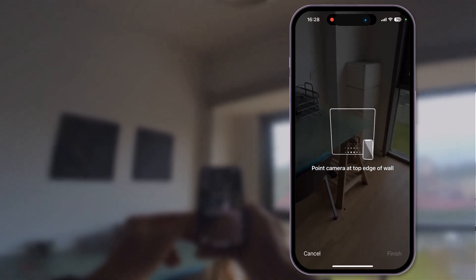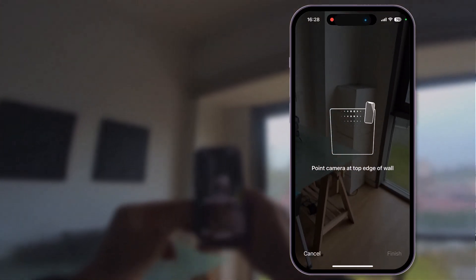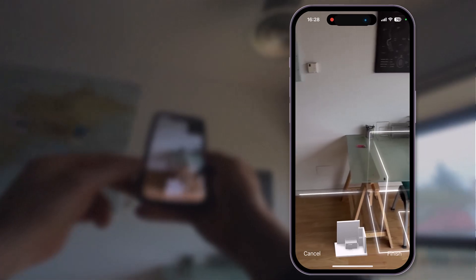Then follow the instructions from your screen. The app will start to scan all room elements such as walls, windows, doors, as well as the furniture in your room.